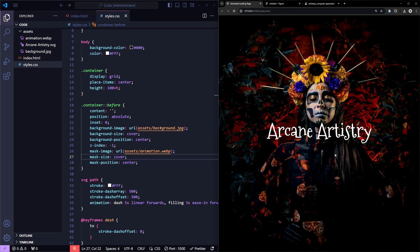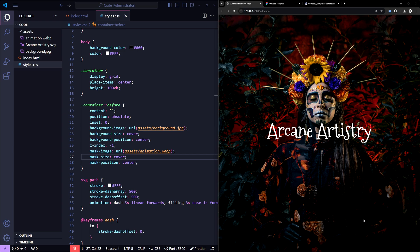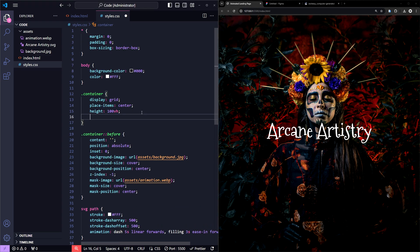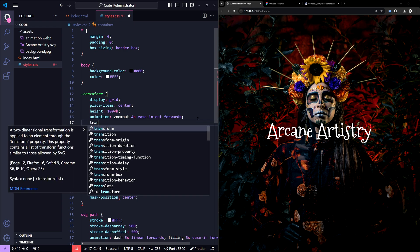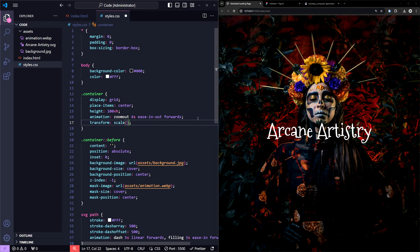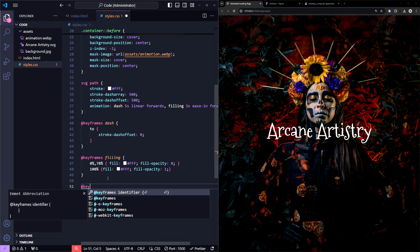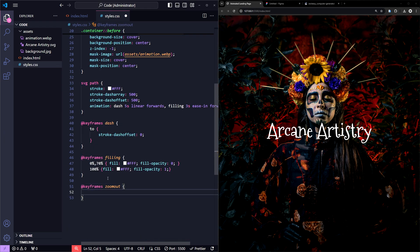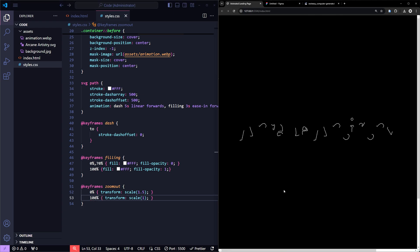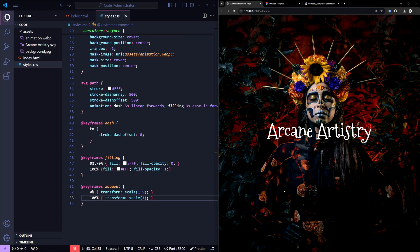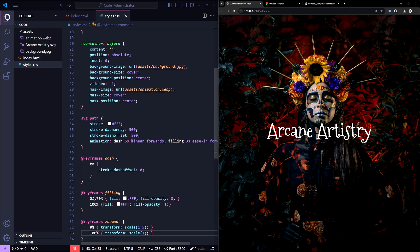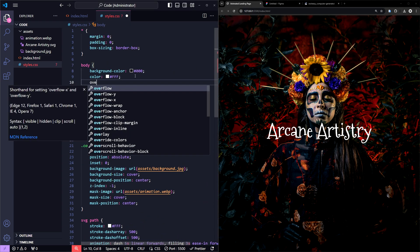Now let's add a zoom-out animation to the image as it's revealed, giving it a more dynamic effect. I'm going to add a zoom-out animation to the container class and set its default scale to 1.5. Next, let's add keyframes for the zoom-out animation. We'll set the scale to 1.5 at 0%, and then at 100%, we'll bring it back to 1. Finally, let's add overflow hidden to the body to prevent scroll bars from appearing when the zoom effect is applied.